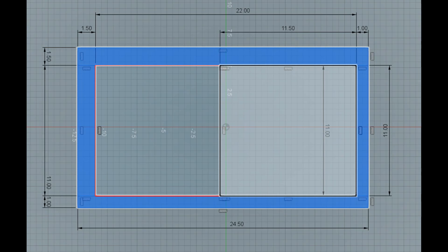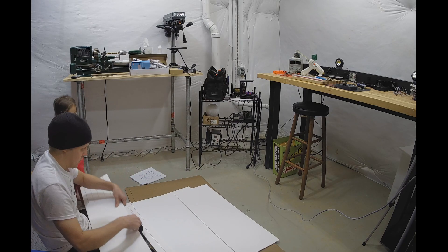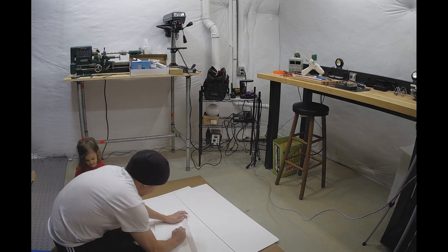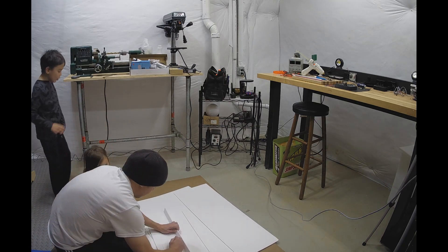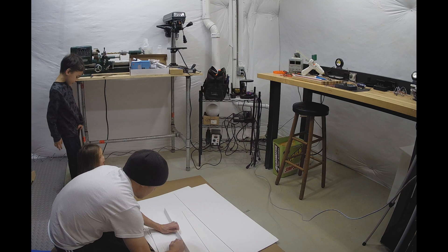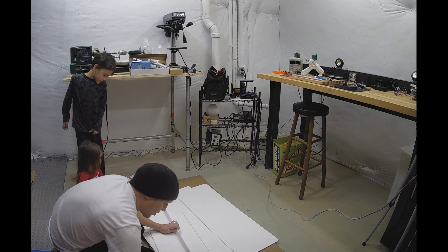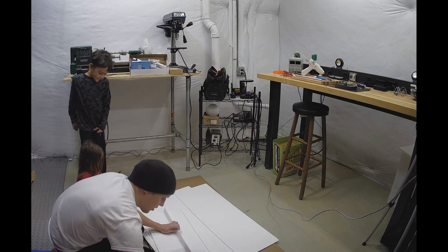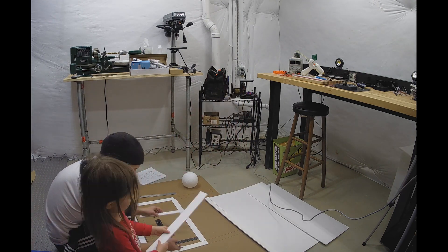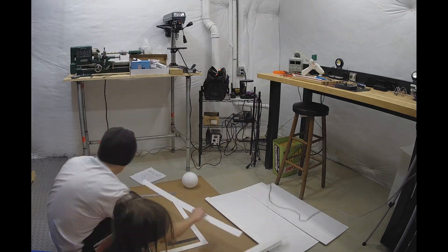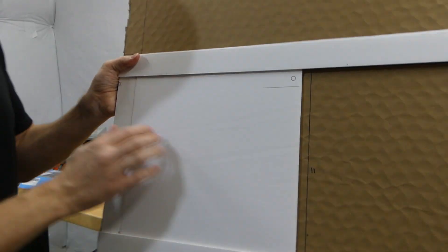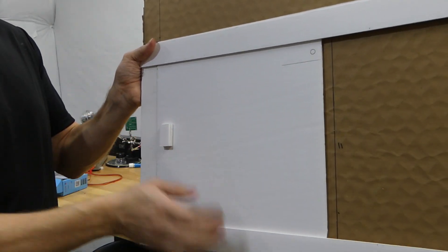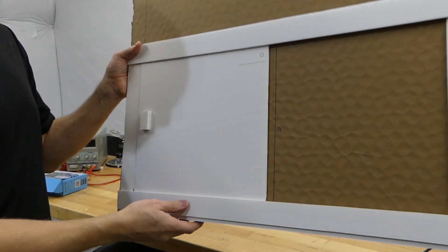To get started, we took some measurements of the coop door and then made a mock-up. Here is the finished mock-up of our chicken coop. Door works great. I think it's good to go.